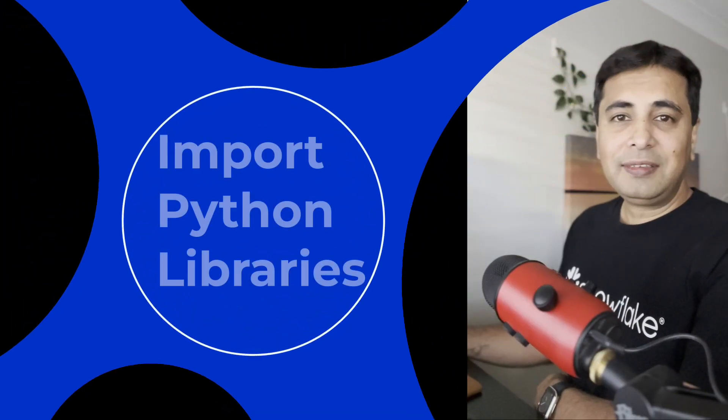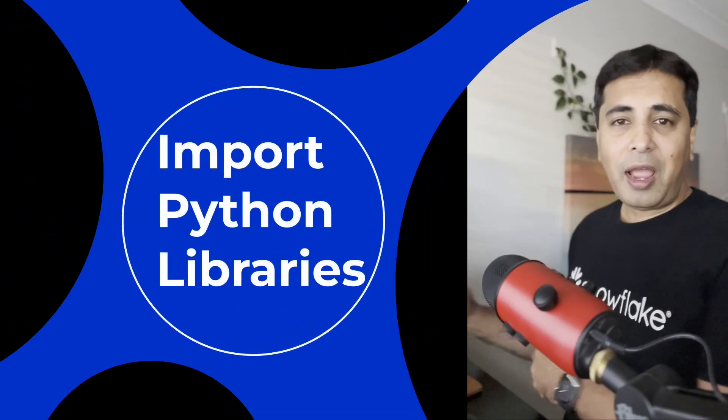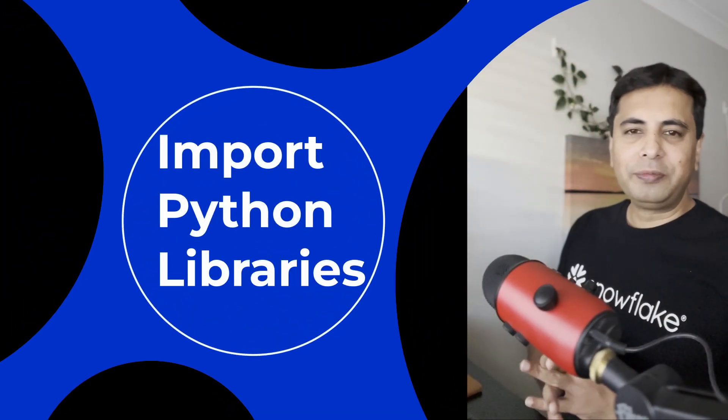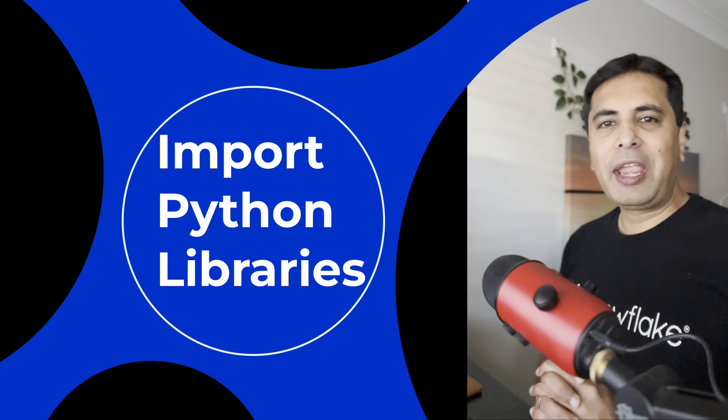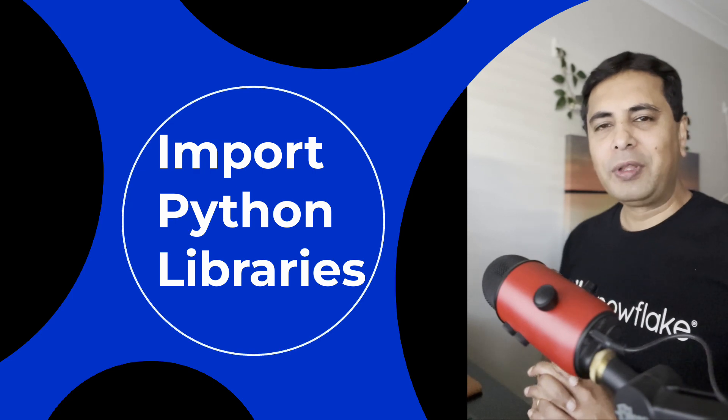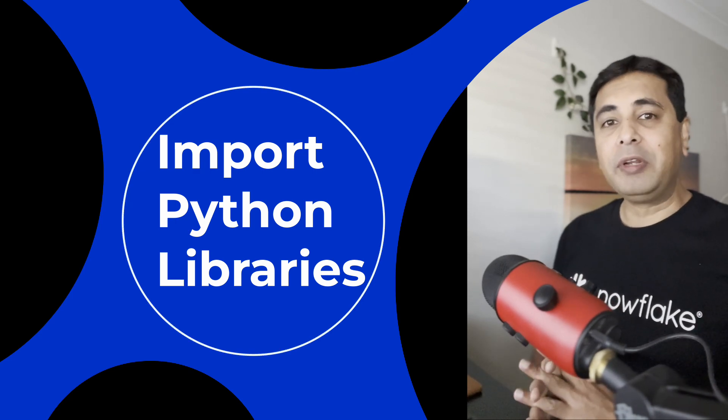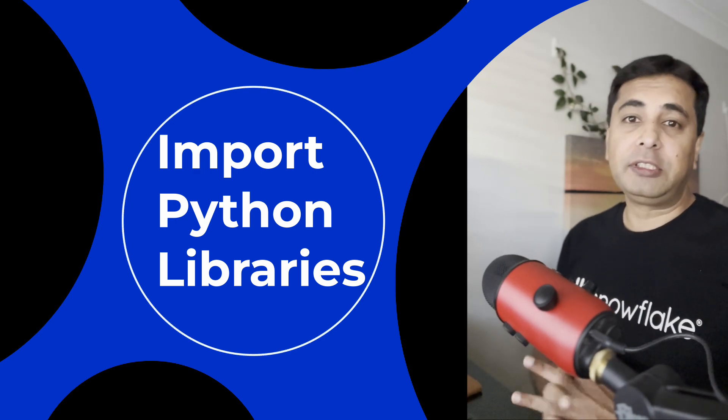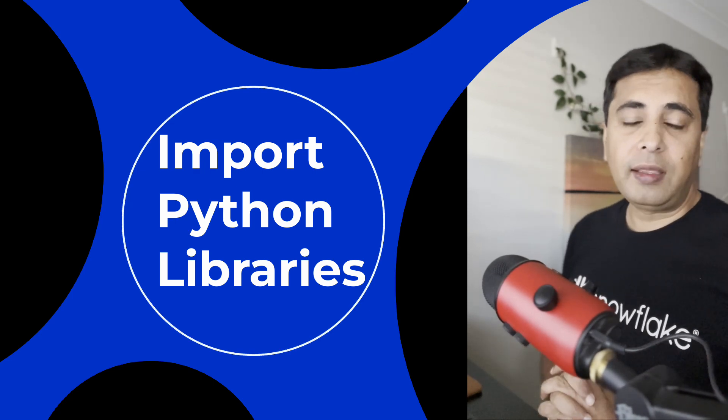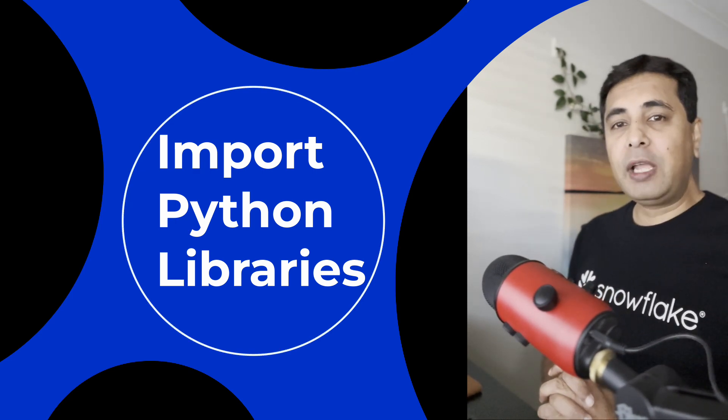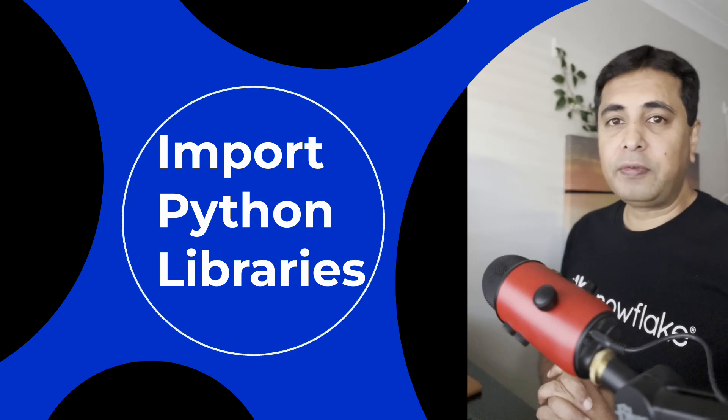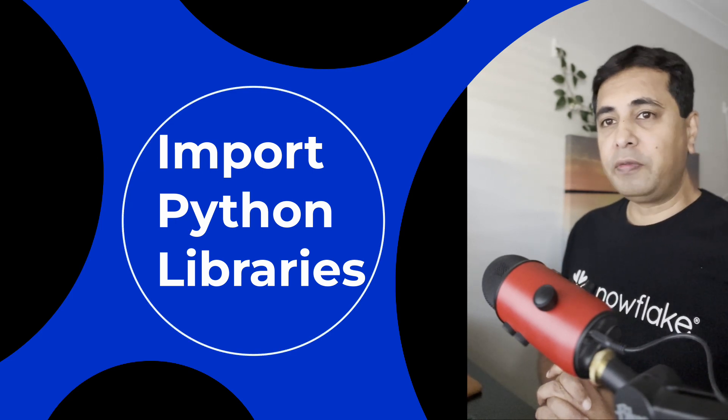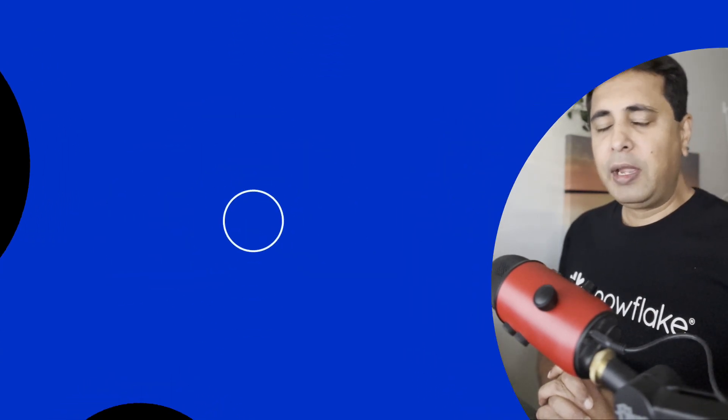Hello everyone, today I'm going to show you how easy it is to import third-party Python libraries into Snowflake and use them inside a UDF or user-defined function. It's very easy. It's a five-step process, and the first step...